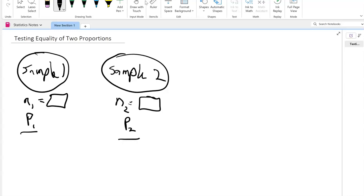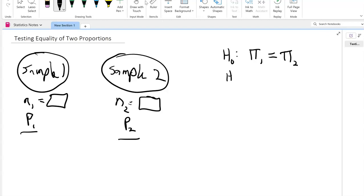Now as we said before, whenever we do our hypothesis testing, we test for the population and not the sample. For the population, we normally denote the proportions as pi. So we will say that in the population, we are assuming that pi 1 equals pi 2 — so the two proportions are equal. And in the alternate hypothesis, we may say that pi 1 is not equal to pi 2. So we will test this.